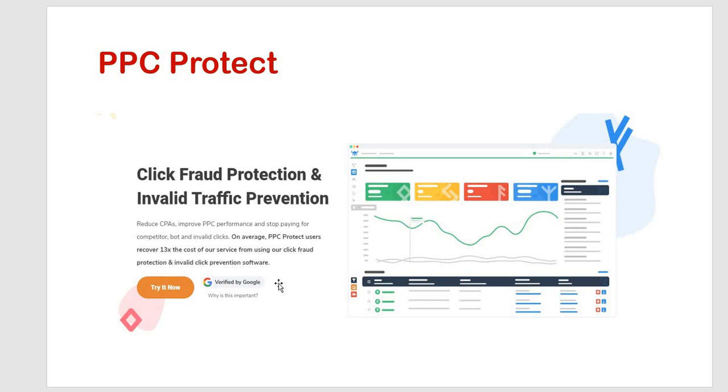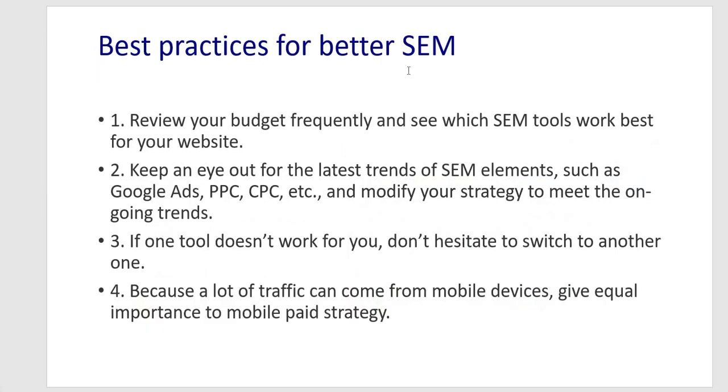These are some of the tools or techniques which we can use whenever you are going for search engine marketing. Some of the best practices I have listed out here that is review your budget, frequency and see which SEM tool works best for your website. Keep an eye out for the latest trends of SEM elements such as Google ads, PPC, CPC, etc. And modify your strategy to meet the ongoing trends.